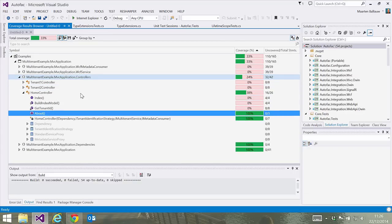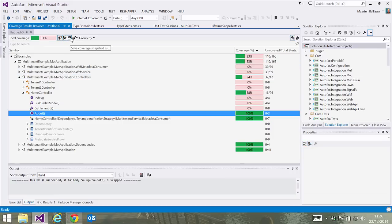Again, we can filter and drill down into the results. We can save our snapshot, which will make it possible for anyone with dotCover installed on their system to analyze the snapshot we've just captured.